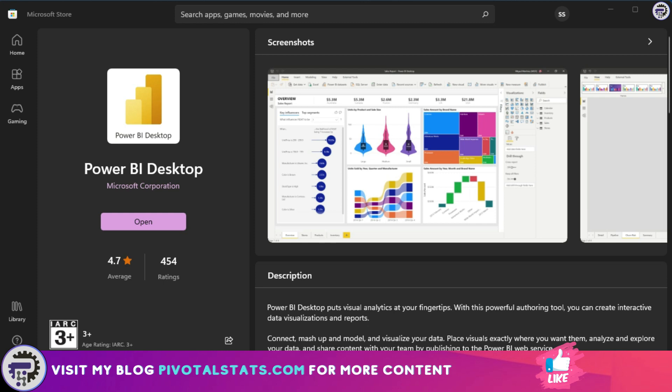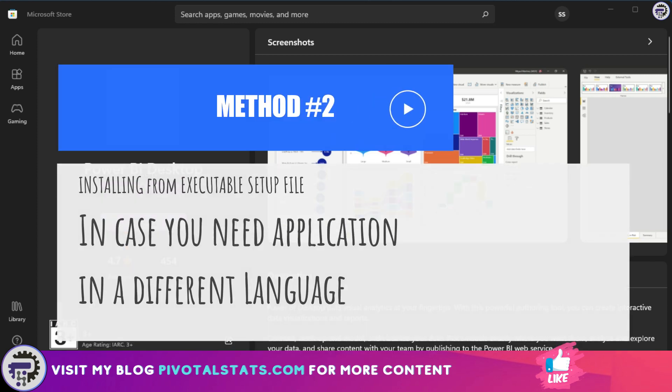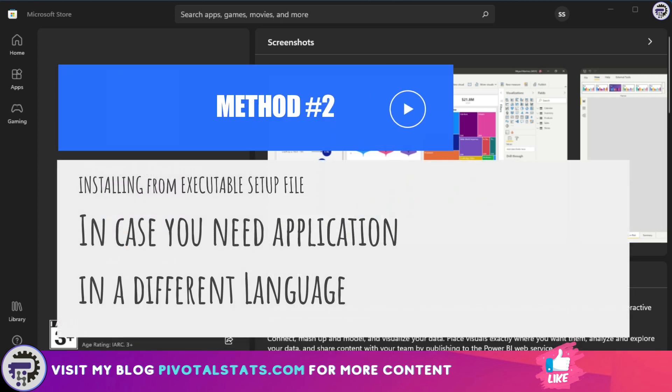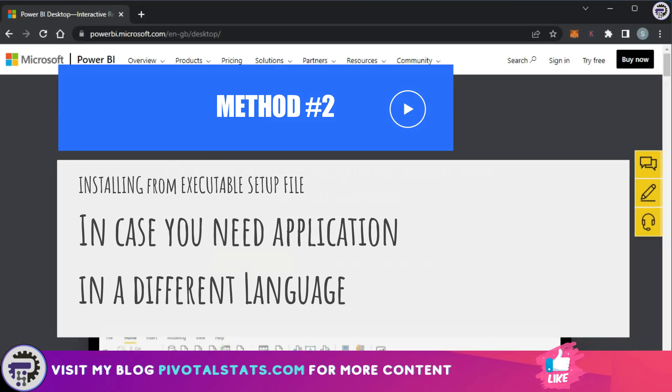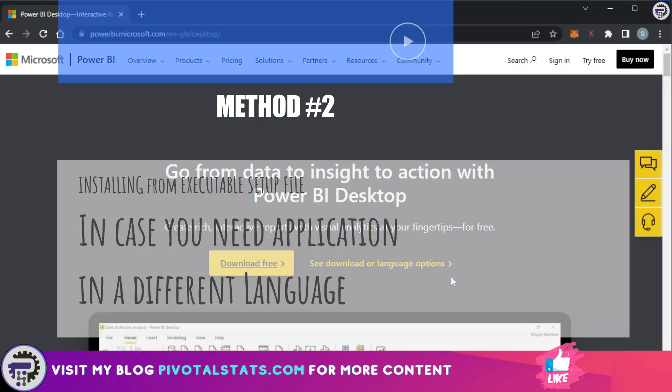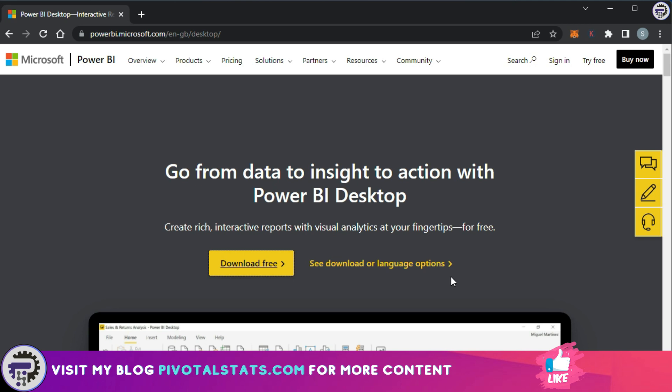Now coming to the second method, where we are installing the application through an executable file. Now this method is only recommended if you want to install the application in a different language than English, because if you install the application with this method, this will not give you automatic updates coming from Microsoft. You would have to manually install the executable file again and again to get those updates.